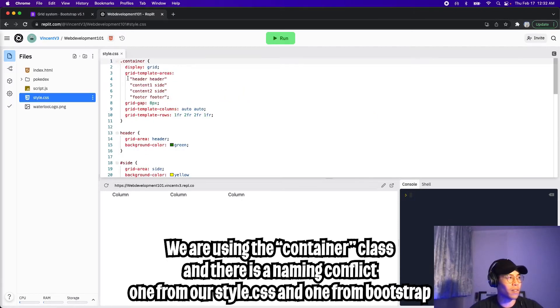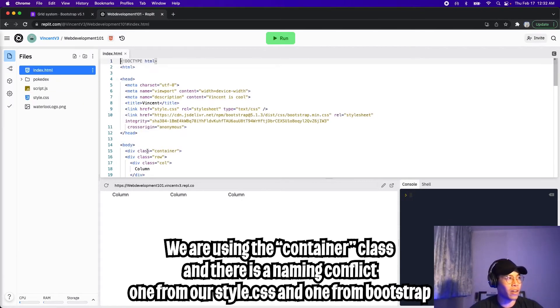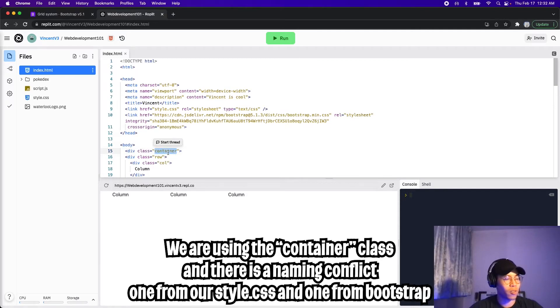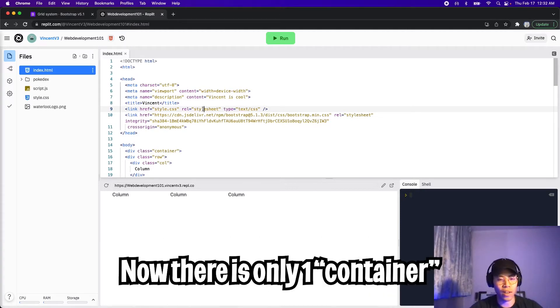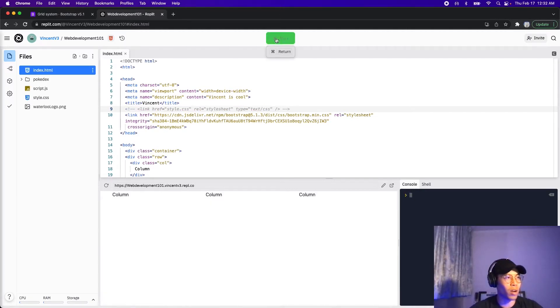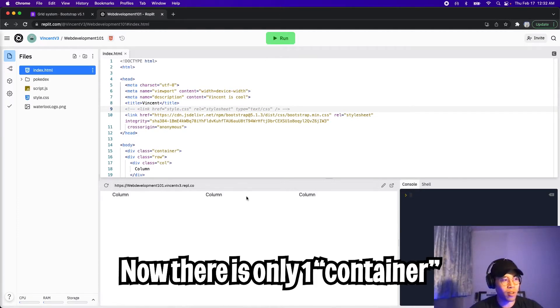One thing to note, in our style.css, we have a class called container. And in our index.html, we also have a class called container. So this one is from Bootstrap, and it conflicts with our style.css. So let's comment out style.css so that we don't have any naming conflicts. And now let's click run. And now this looks a lot better.